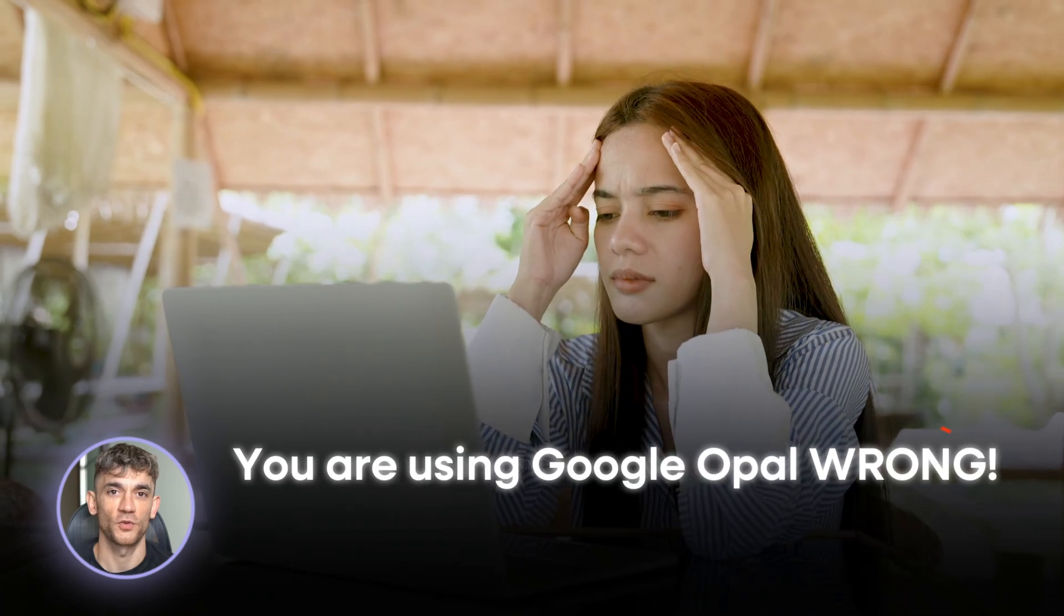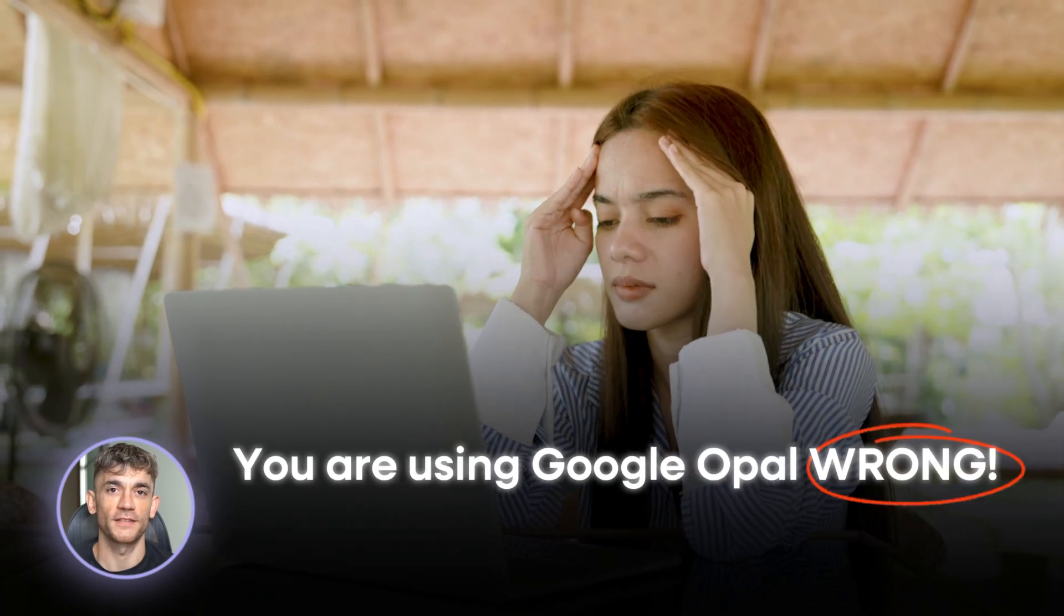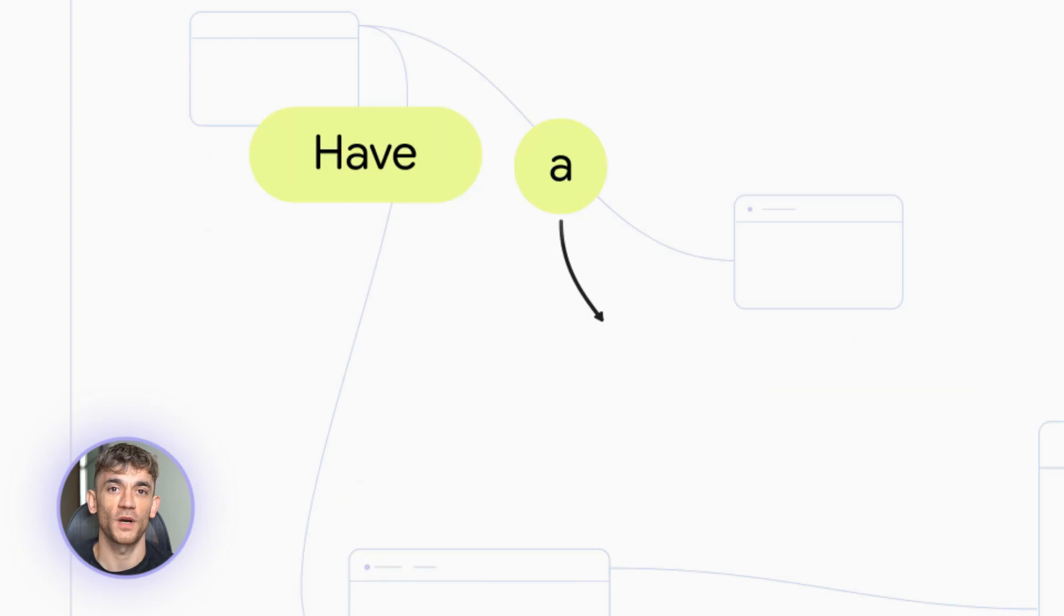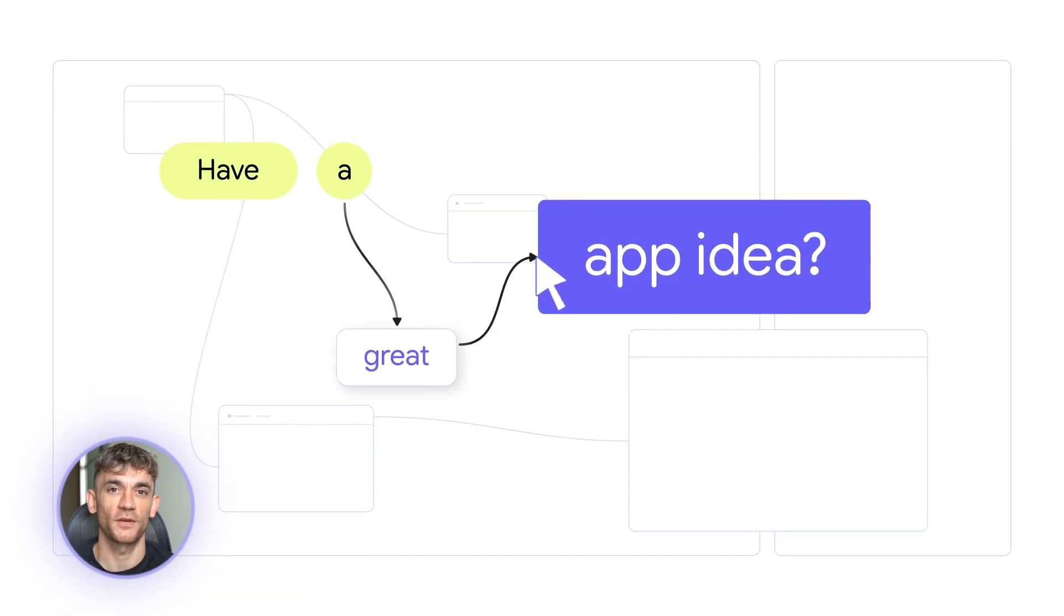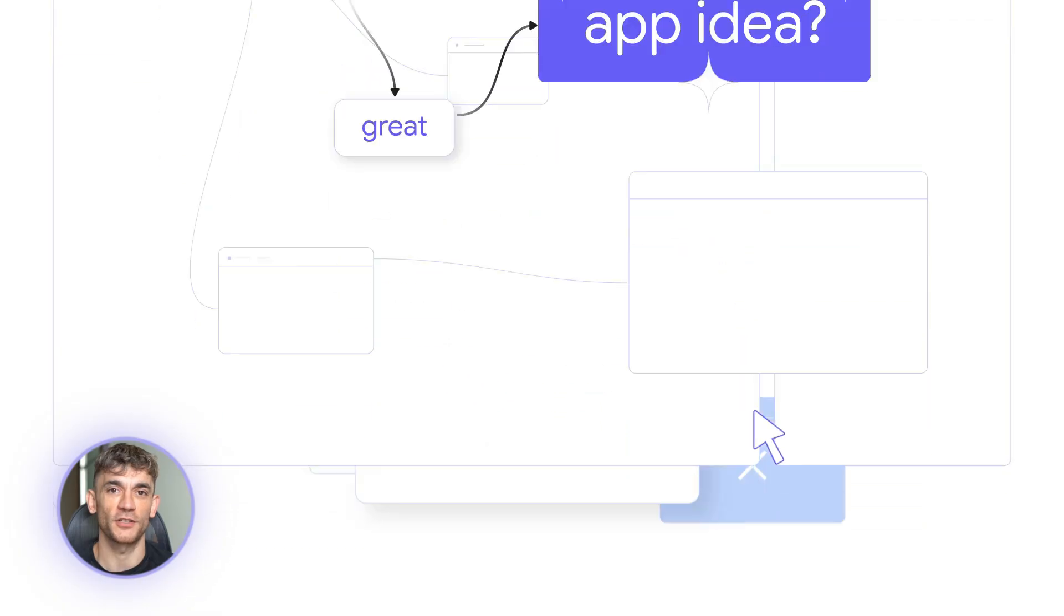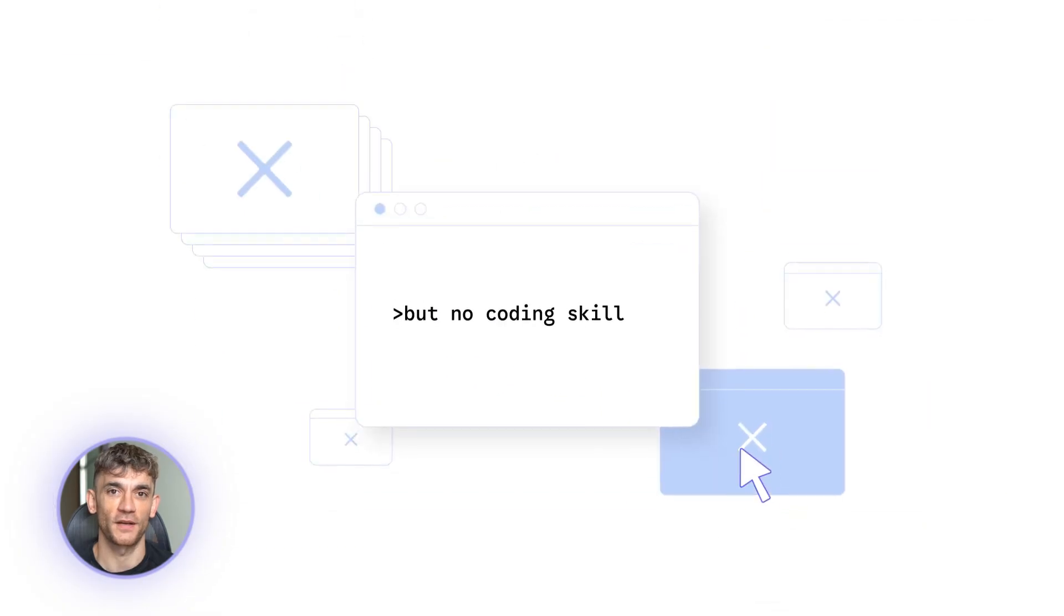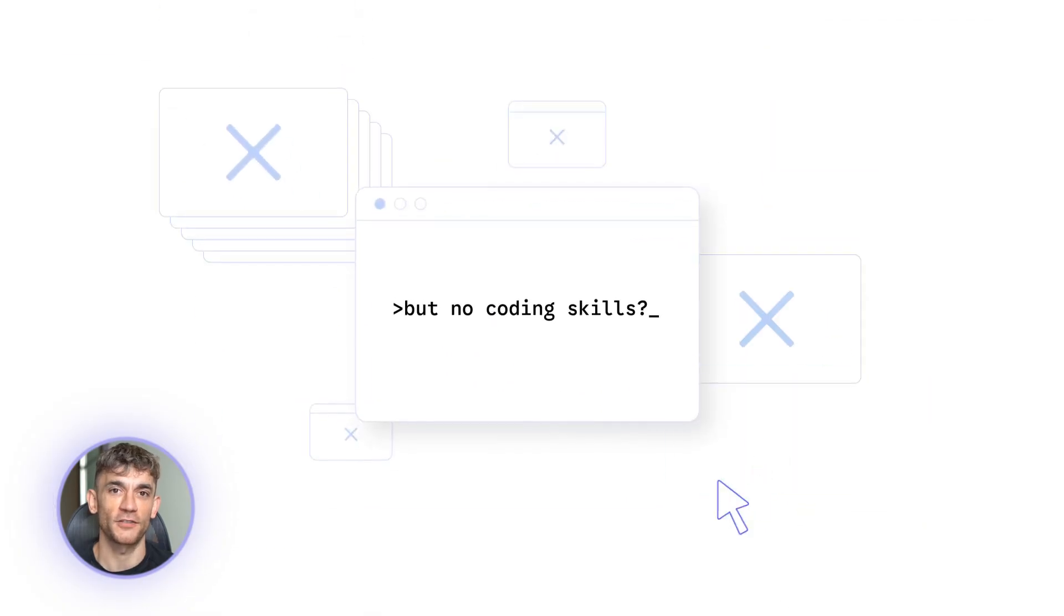You're using Google Opal wrong. Here's the problem. You know what Opal is, but you don't know how to actually use it like an expert. Today that changes.